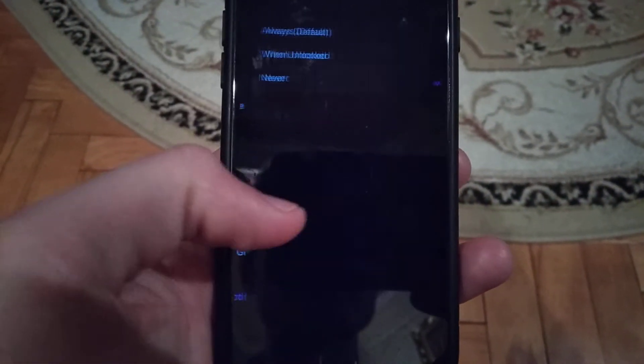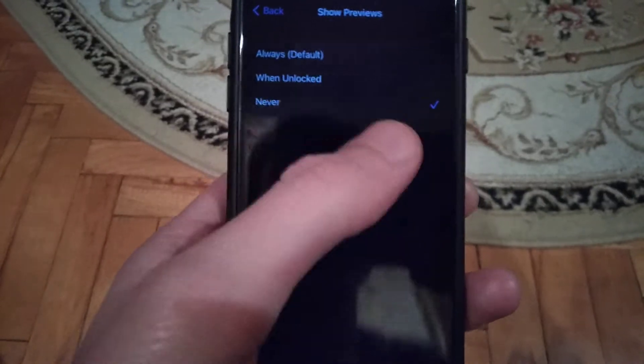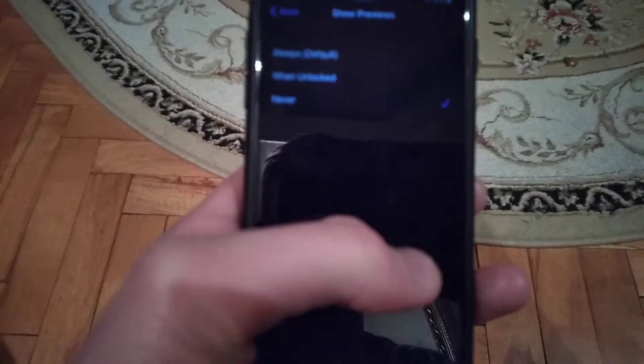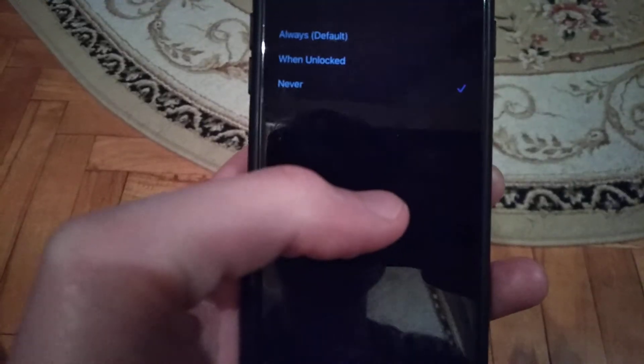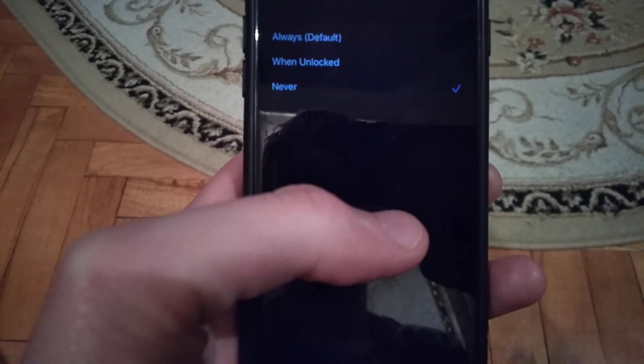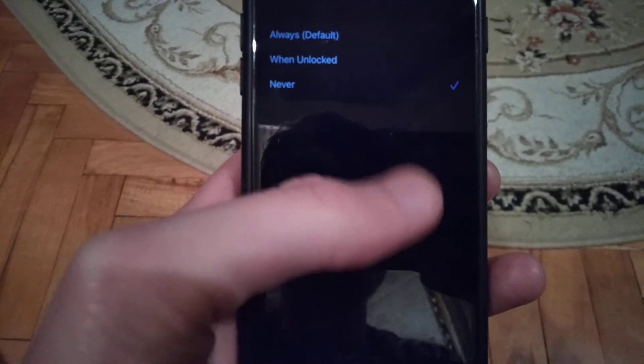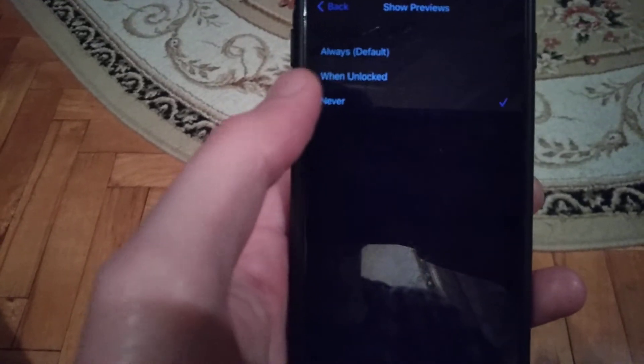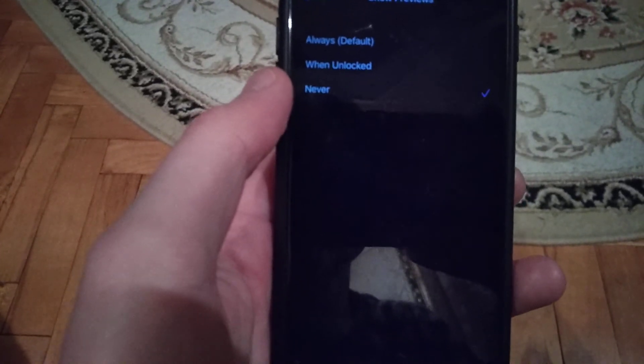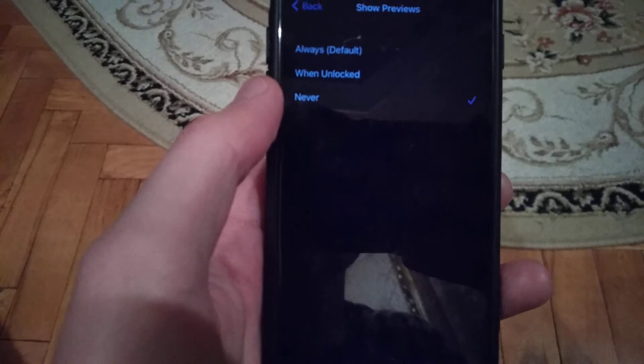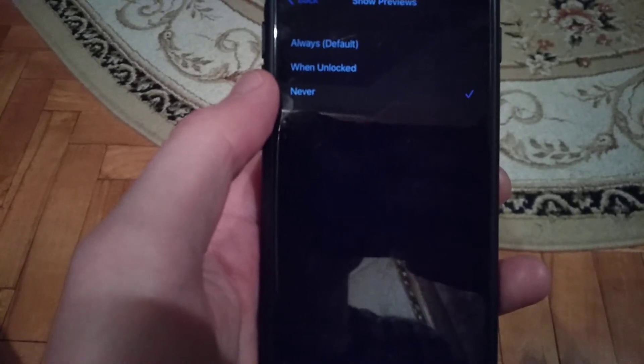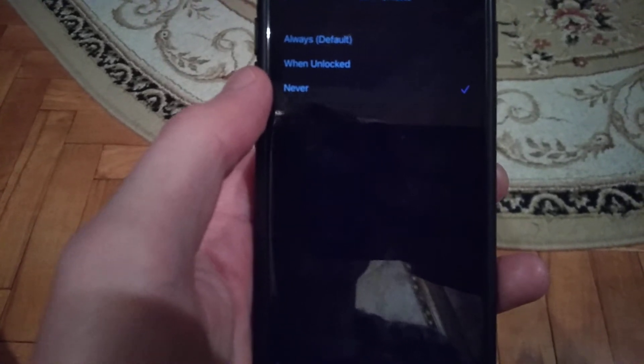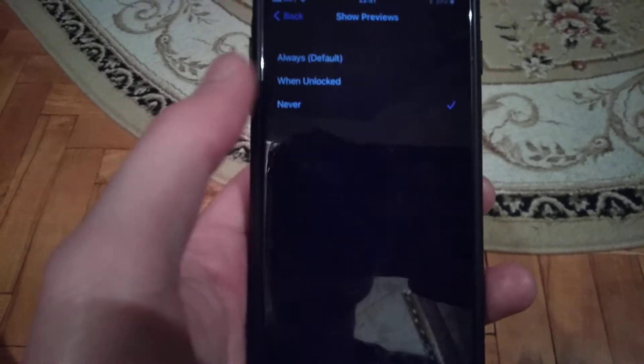Choose never or when unlocked. When unlocked means when your phone is unlocked, you will see your message. If you lock your phone, you won't see in preview the message you received on Telegram. Just tap here.